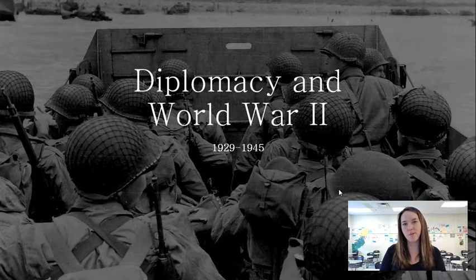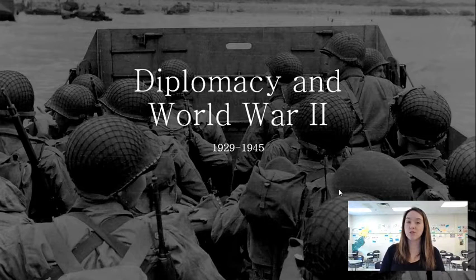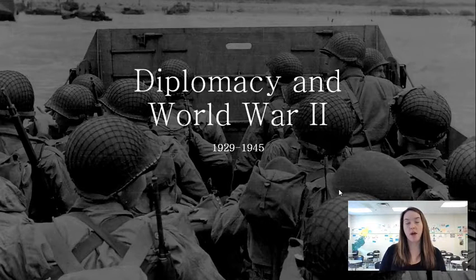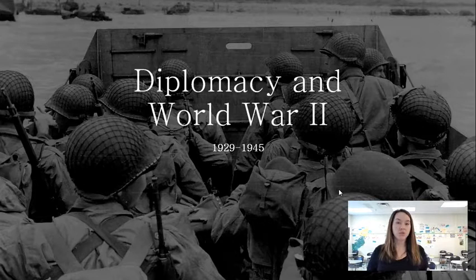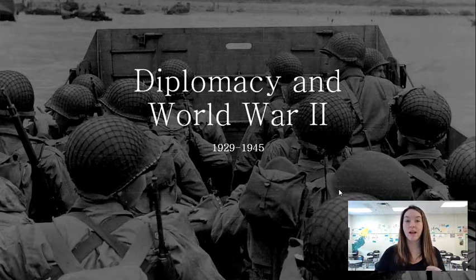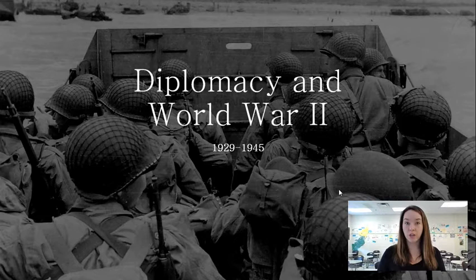Today we're going to talk about diplomacy of the 1930s and the entry of the United States into World War II. In the previous chapter we were learning about how Franklin Delano Roosevelt was responding to the domestic issue of the Great Depression during the 1930s. This is a really good example for essays of contextualization.